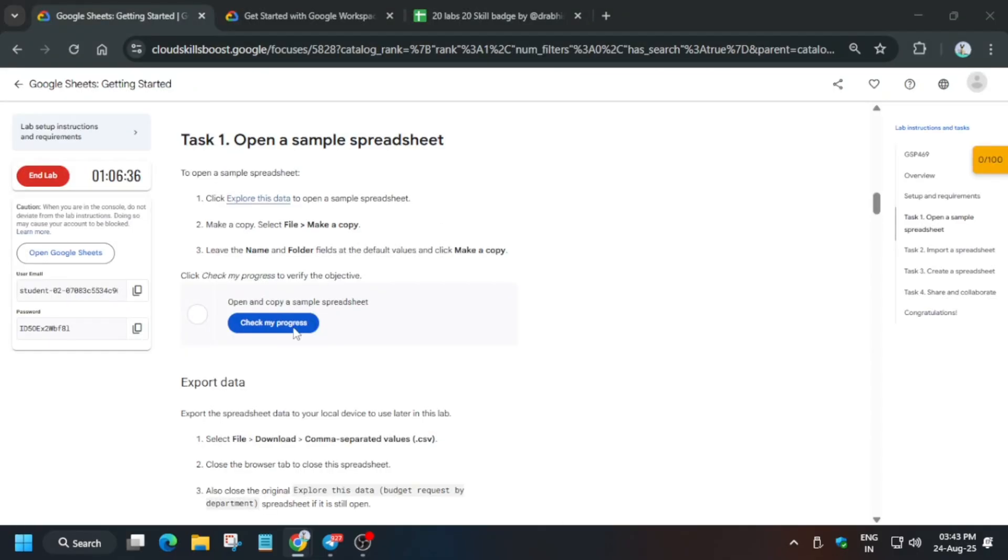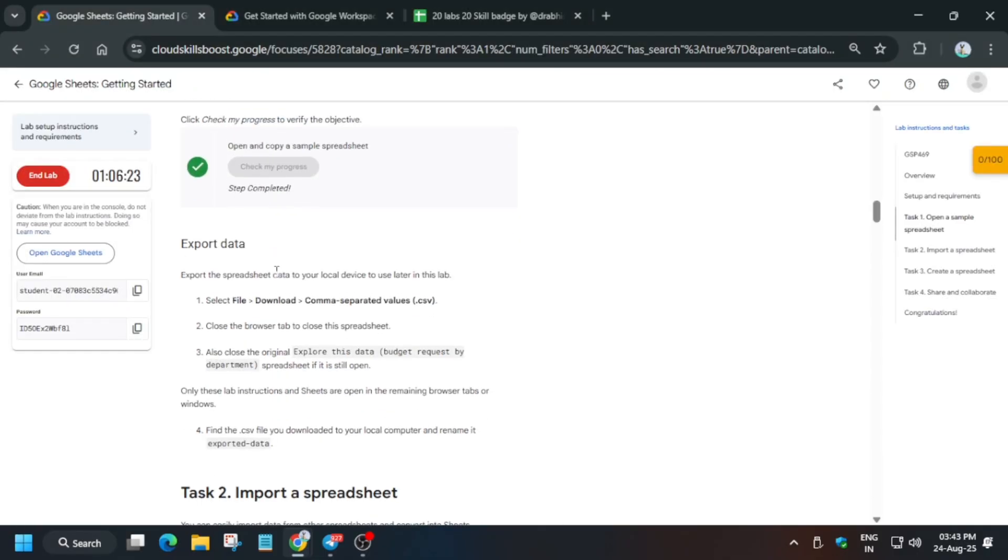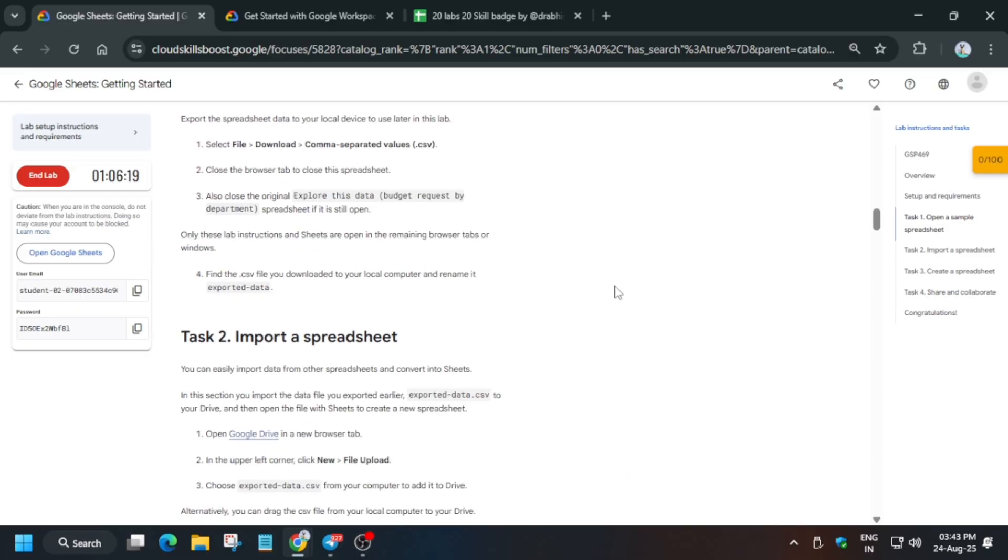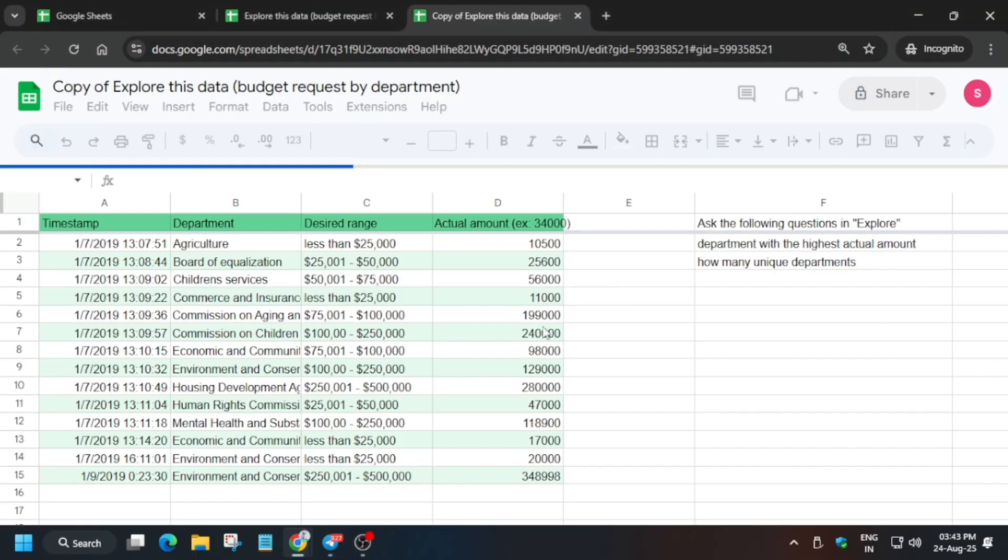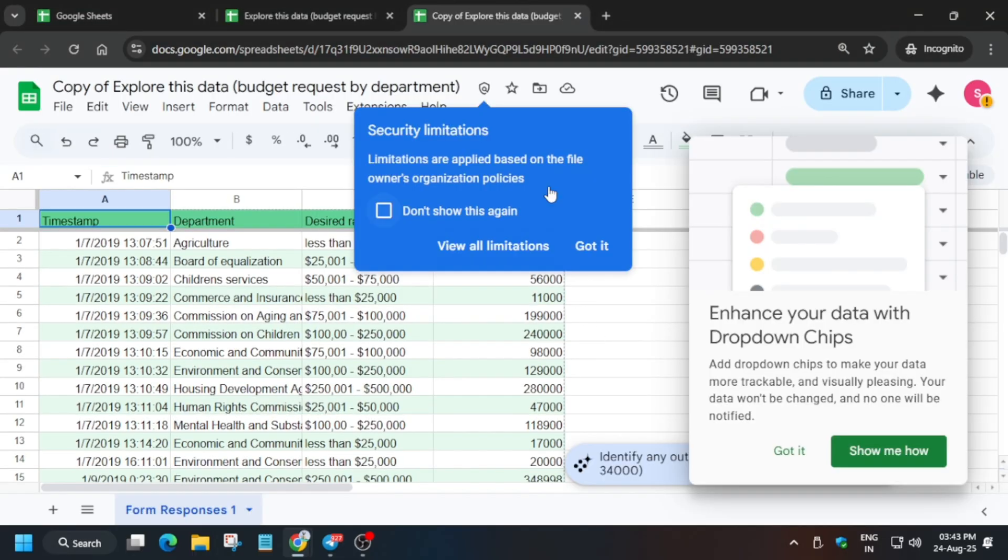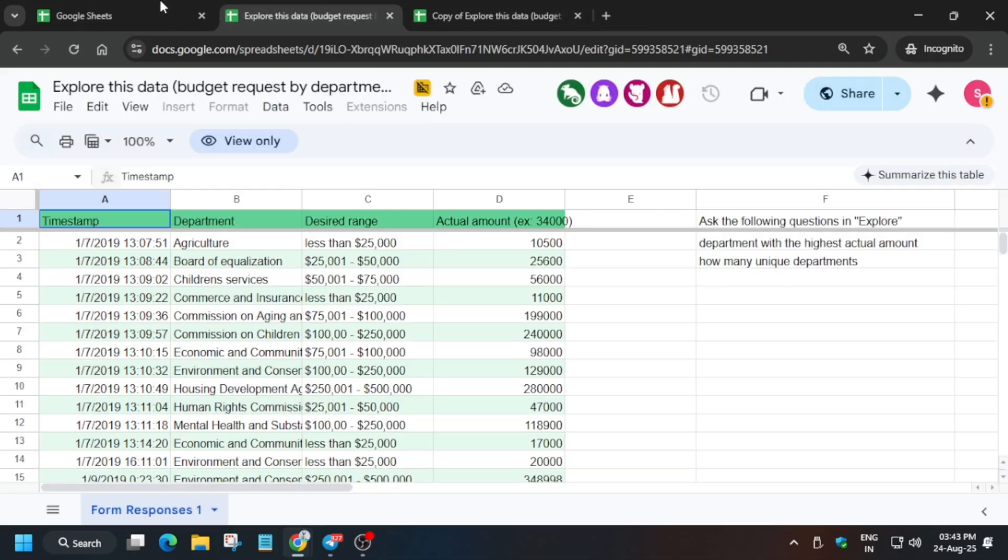Once it is done, come back here and check the score for this particular task. Now it's time to export the file. How you'll find the file? In my Telegram channel I have uploaded two files. First of all, wait for this to get loaded.